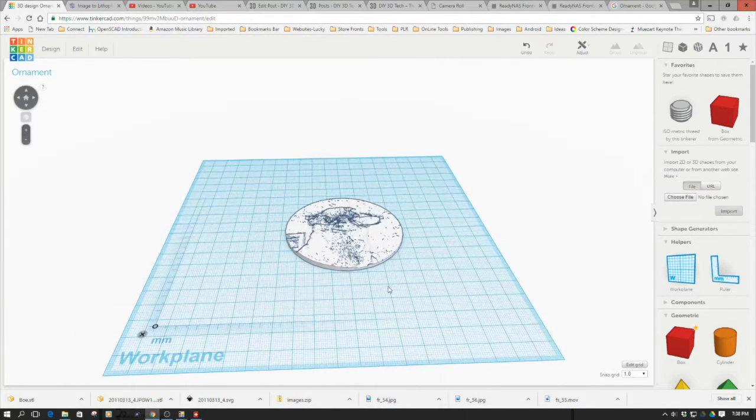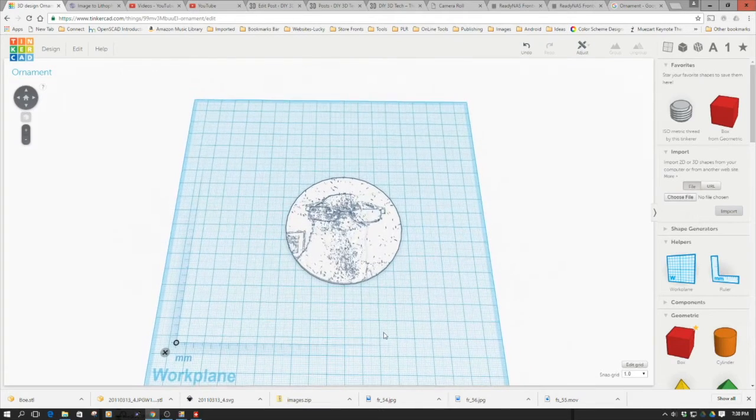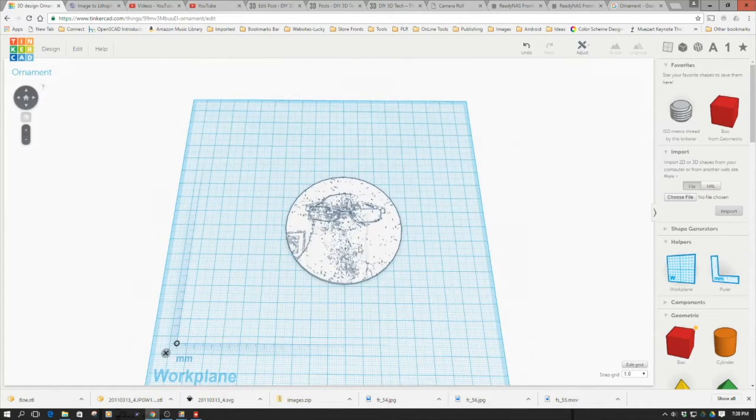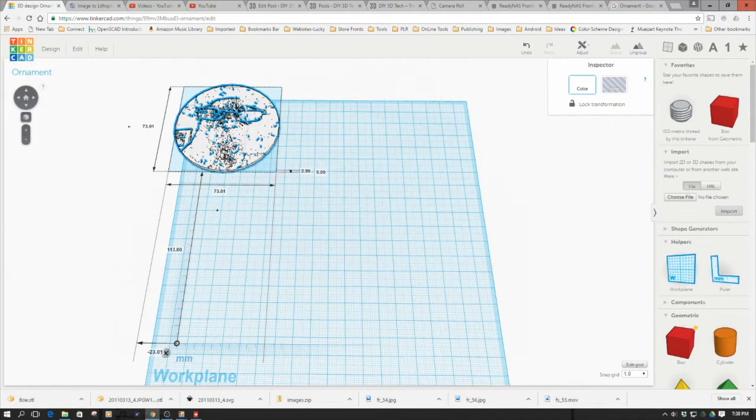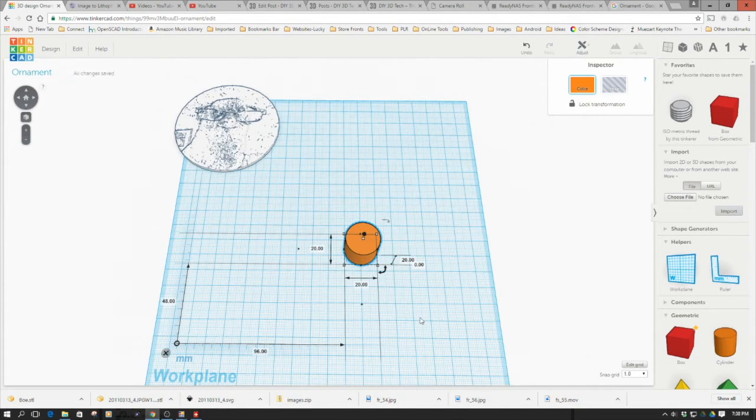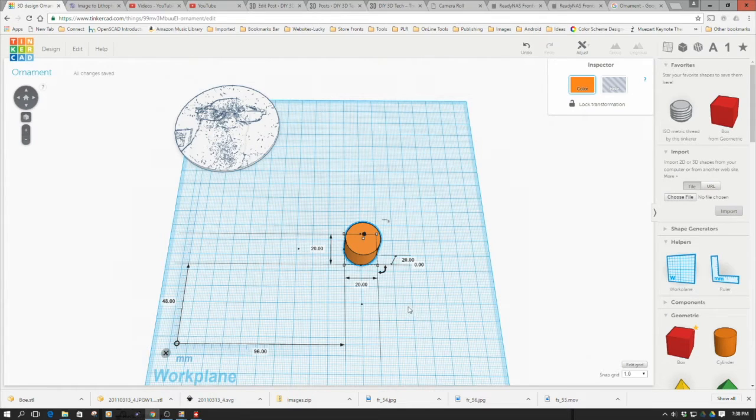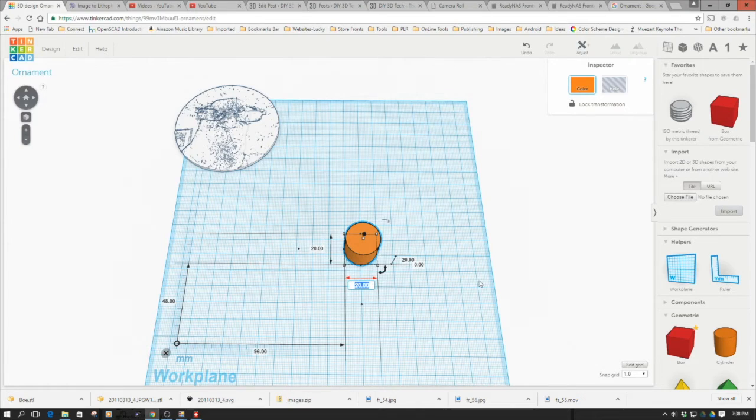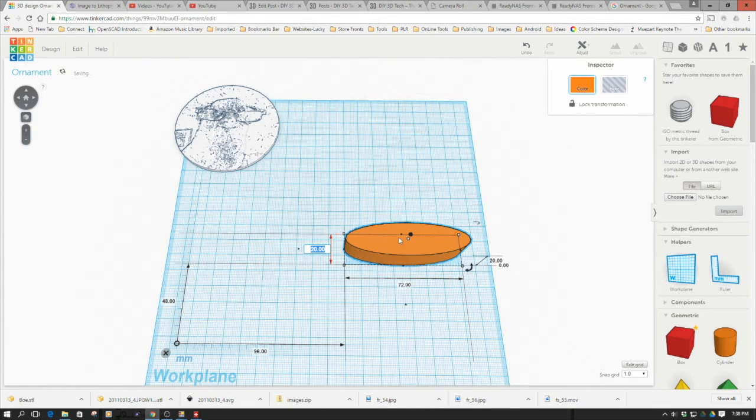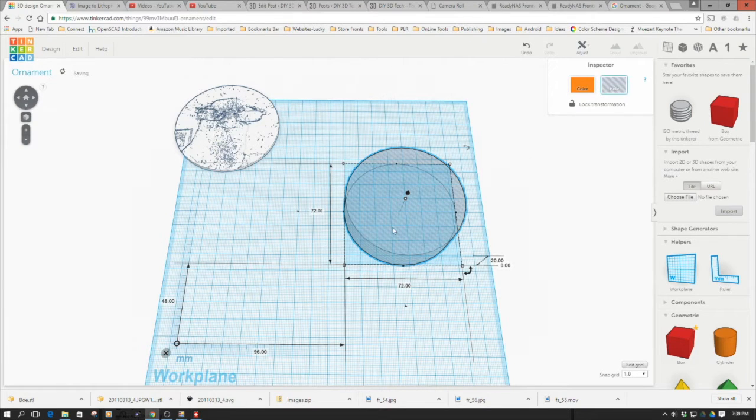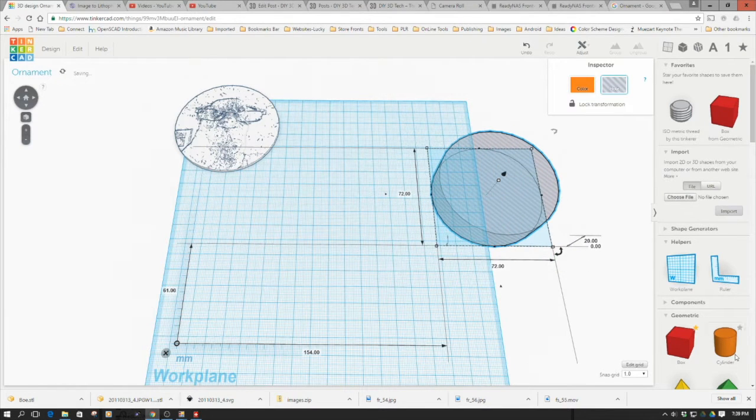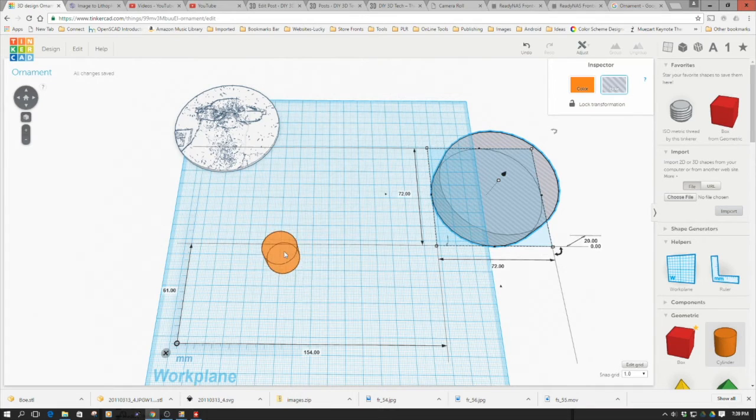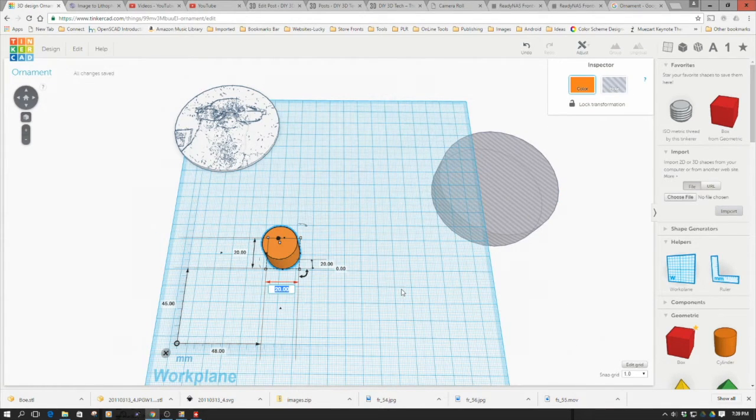We got that first piece done, but right now it just looks like a funny cookie. What we want to do is bring on another circle. I'm going to make this 72 by 72, then turn that into a hole.